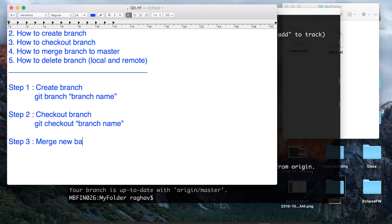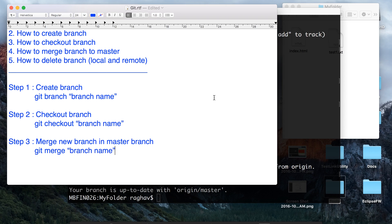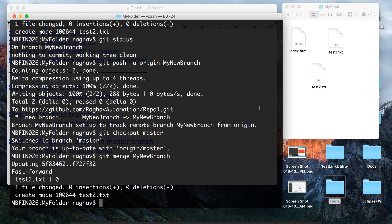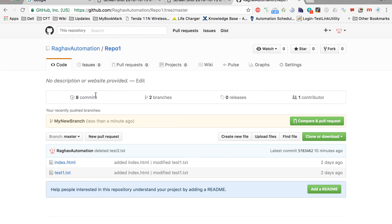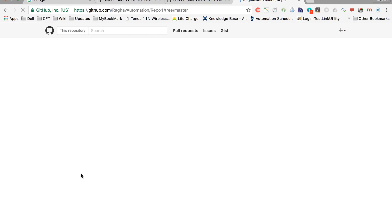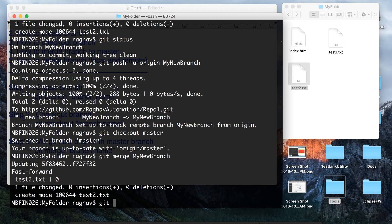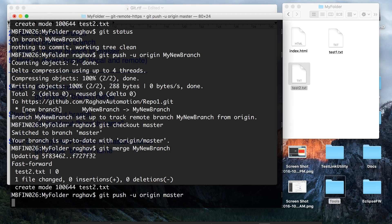Now we have to merge to master. The command is 'git merge' and the branch name. The important thing to notice is that when you are merging into master, you have to first check out master and then say 'git merge my-new-branch'. And now it is merged. You can see test2.txt is now available in master. But if you go to the remote GitHub, you will not see test2.txt in master yet because we have not pushed the changes.